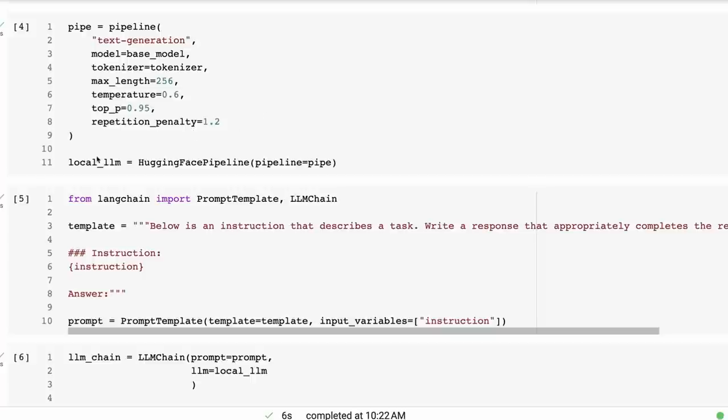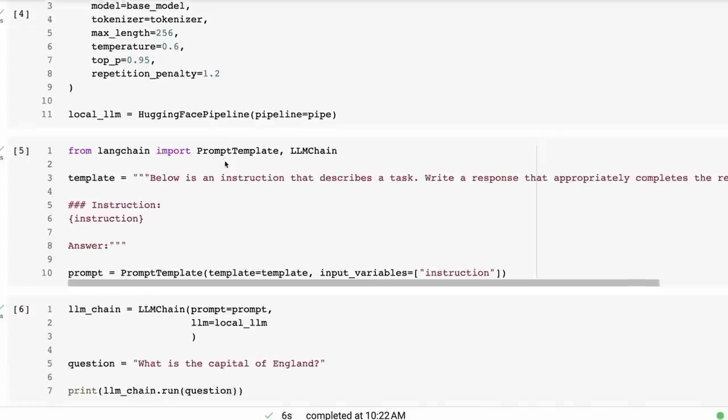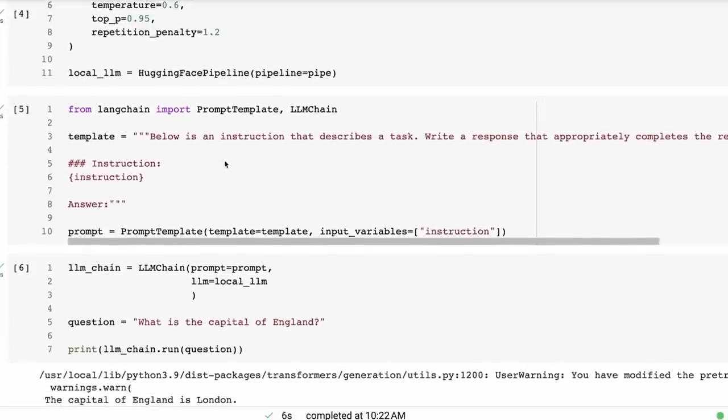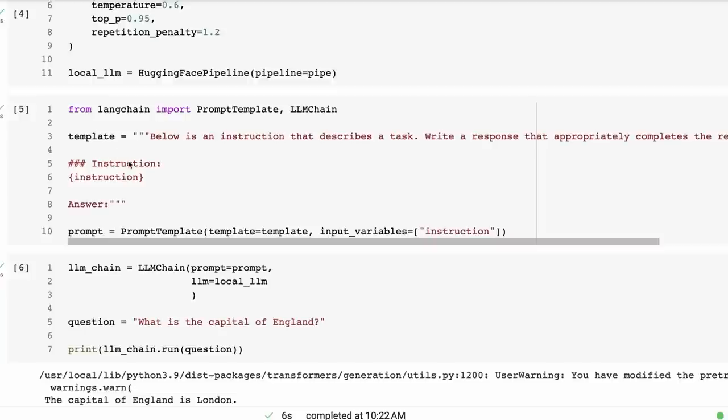And then we can set up a local LLM from this Hugging Face pipeline. So this is actually coming from LangChain and is allowing us to set up an LLM with this Hugging Face pipeline there. Once we've got that done, we can basically try it out with just a normal LLM chain. So I'm just going to take one of the standard Alpaca prompts and style of prompts for the template. We create a prompt template in here, we pass this in, and then you can see we're basically just setting up our prompt template with the template that we've made here.